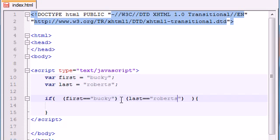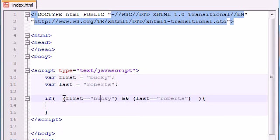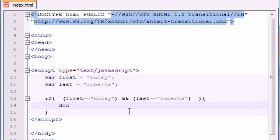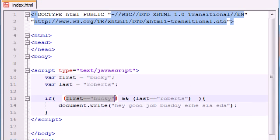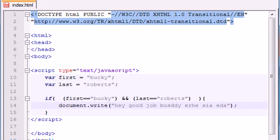Alright, that's simple enough — you have two conditions in here that you want to test. But you're not done yet. The last thing you need to add is in between them: go ahead and hit the ampersand key twice — it's above the seven on your keyboard. What this tells JavaScript is: you want to test this condition AND this condition, and I'm only going to execute this code if both are true. Let's give some code to execute — document.write and write something like 'hey good job buddy, here's a cookie.'